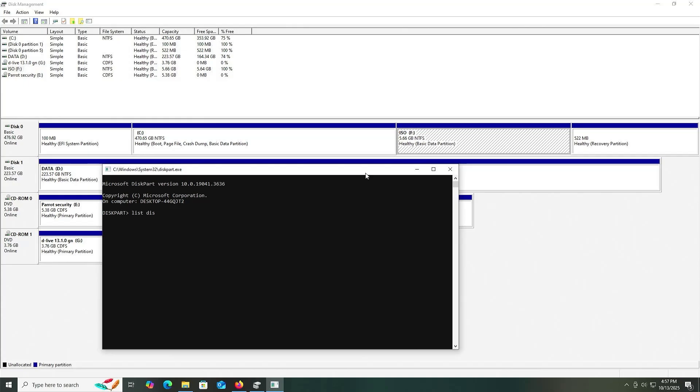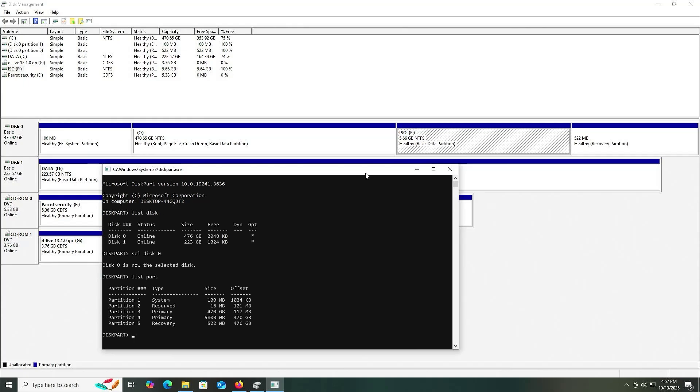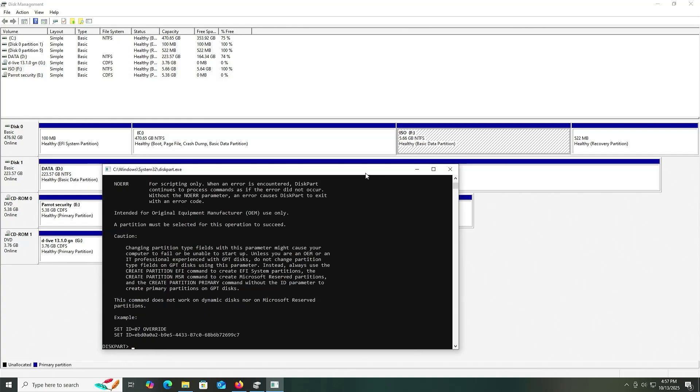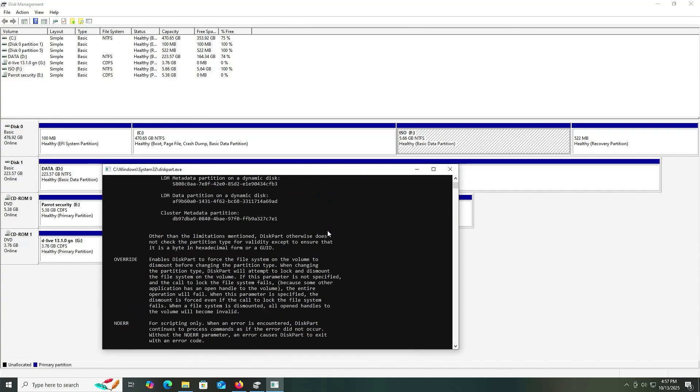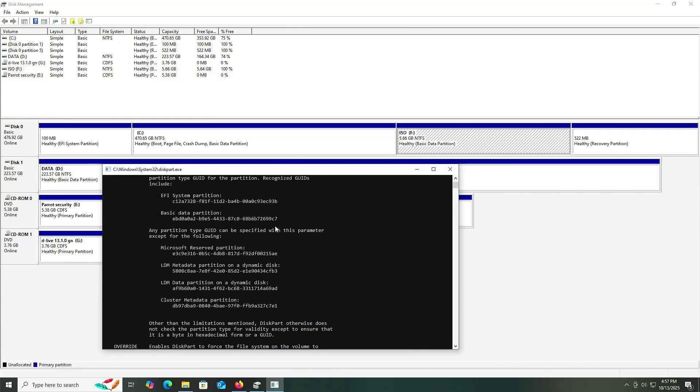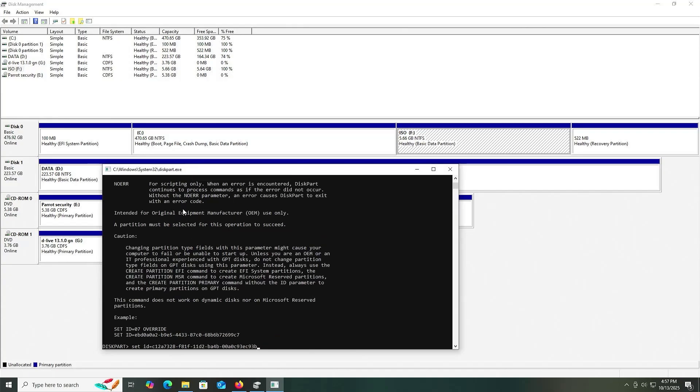Type in list disk. Select disk 0. List my partitions. It's the 5800 megabyte partition. Select partition 4. Type in help set ID. Then type in set ID equals, scroll up, look for the EFI system partition value in hex. Copy it and paste.